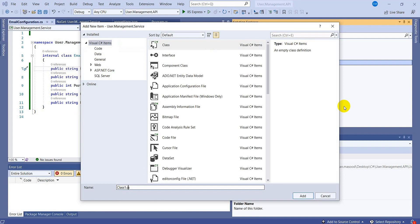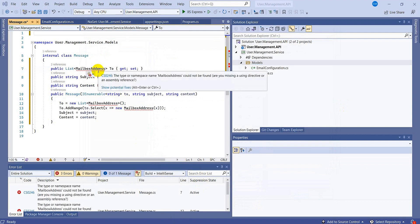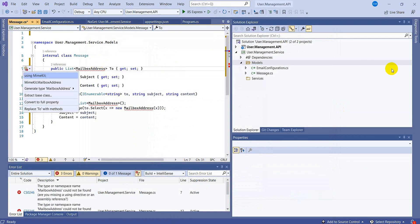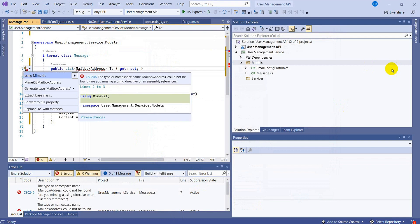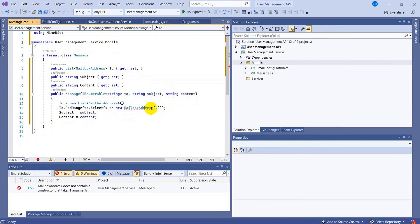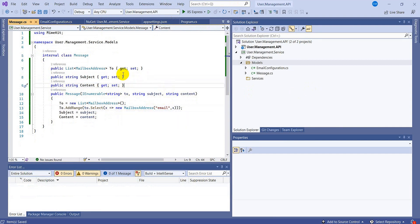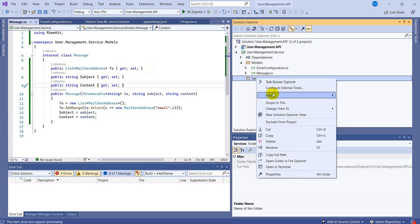This is the EmailConfiguration class. Now create another class and name it 'Message'. I have copied and pasted all the properties just to save time. We need to add the MimeKit namespace, which comes from the library we just installed. This is not complicated or rocket science code. All in all, I just created properties in two classes: EmailConfiguration and Message. This is a kind of request model for sending the email.